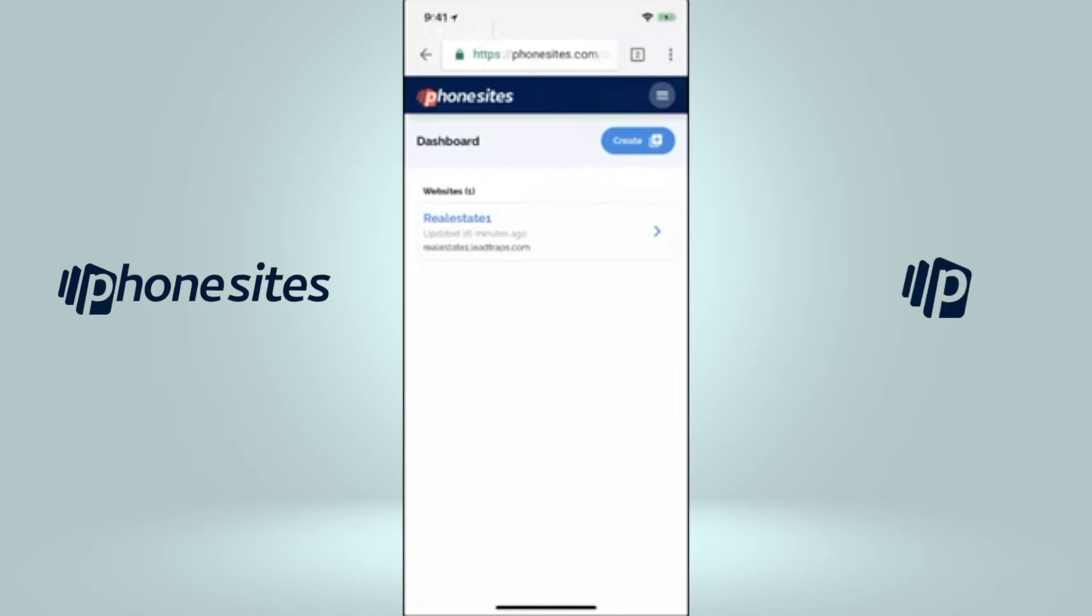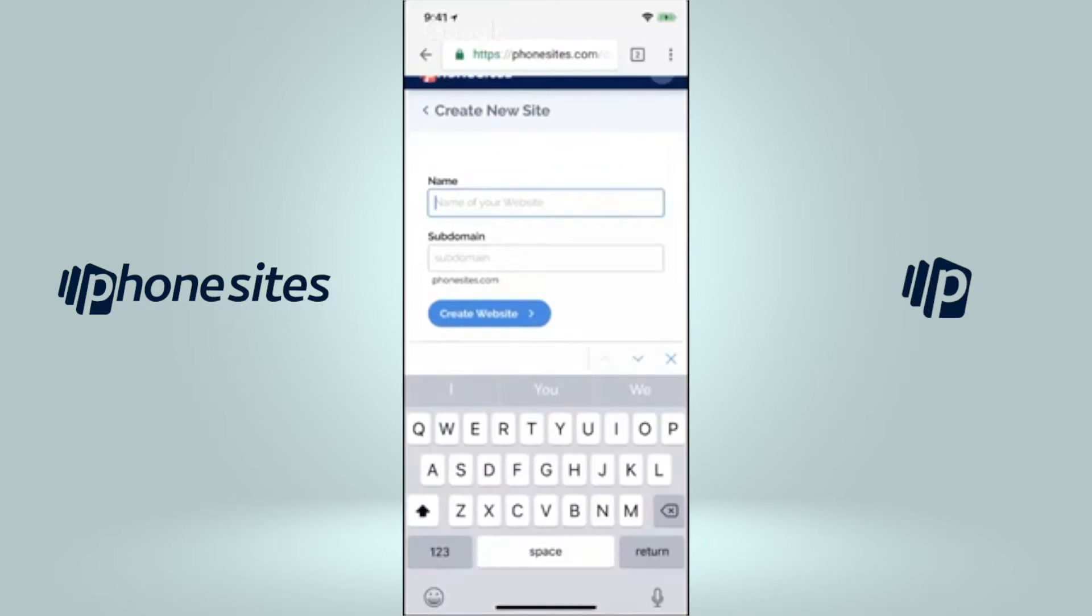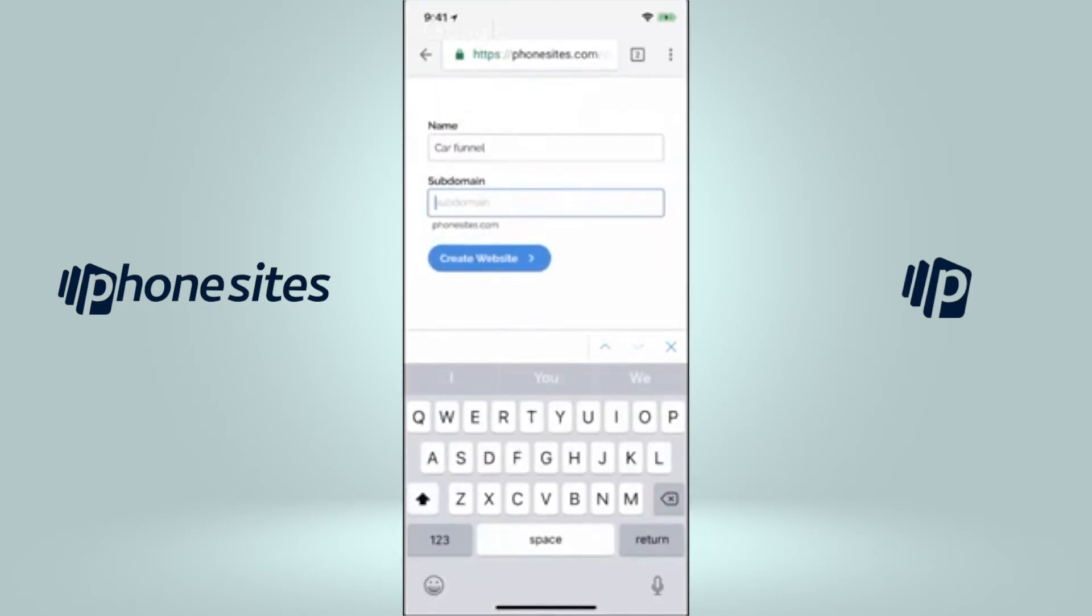Alright, so let's talk about how to make a funnel for cars. So let's just go over here to back, then we'll just type in car funnel and then car funnel here.